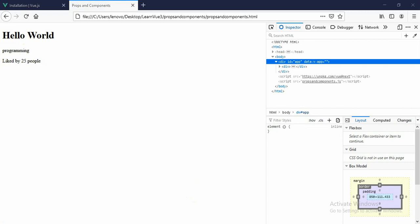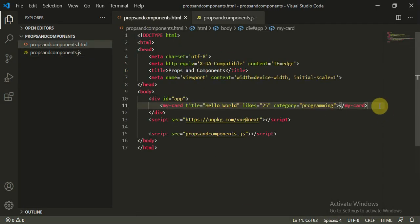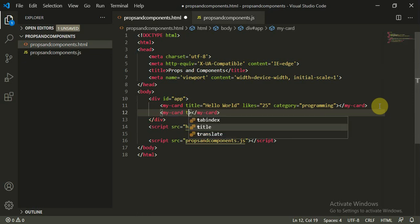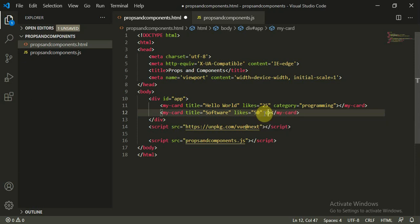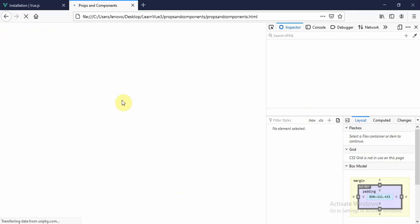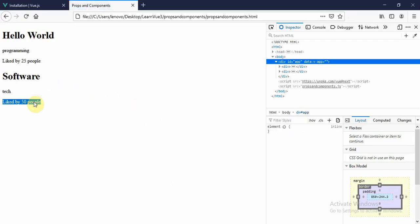To demonstrate reusability, we add a second my-card component in the HTML with title equal to 'Software', likes equal to 50, and category equal to 'tech'. After refreshing, we now see a second card saying 'Software', 'tech', and 'liked by 50 people'.